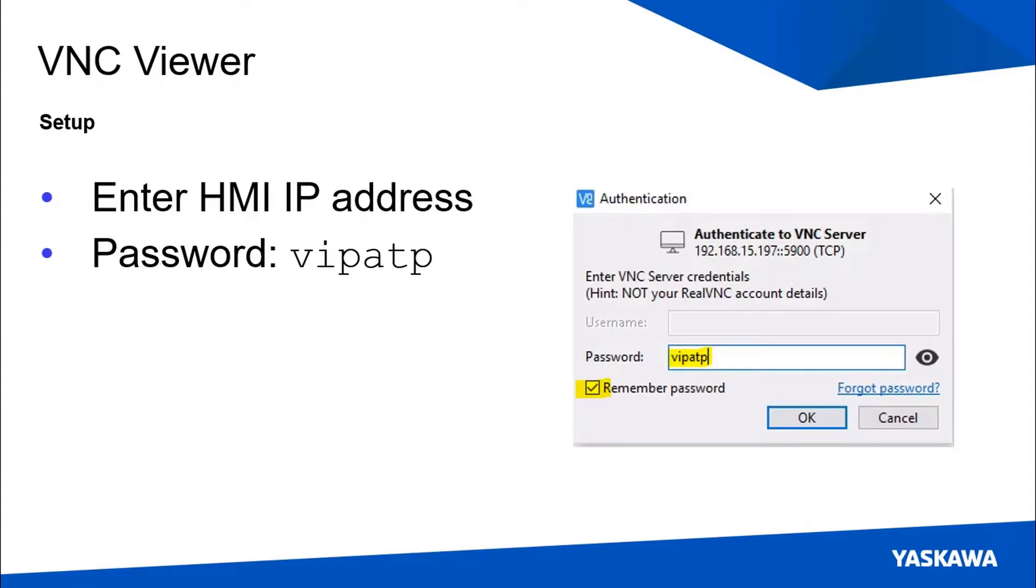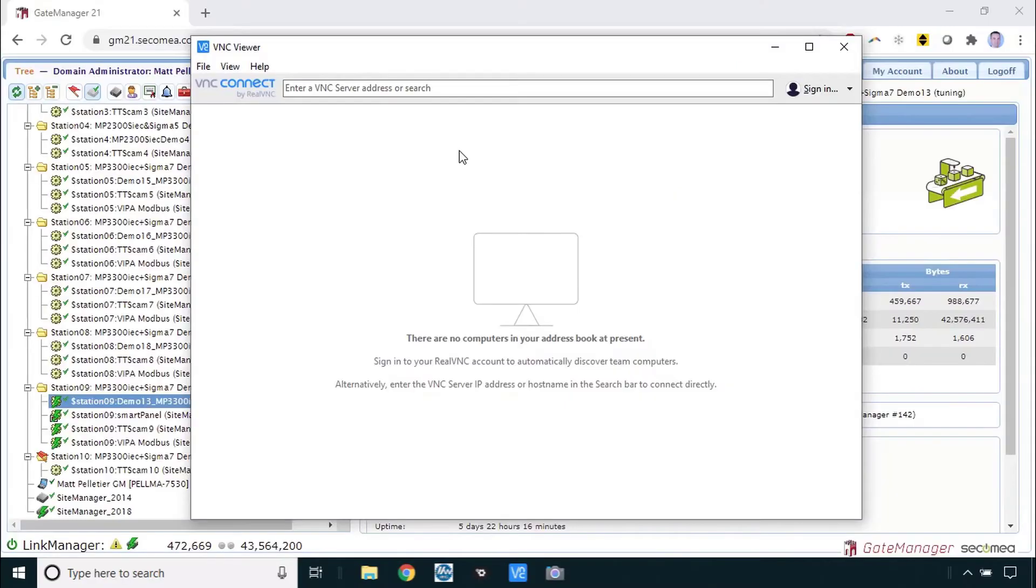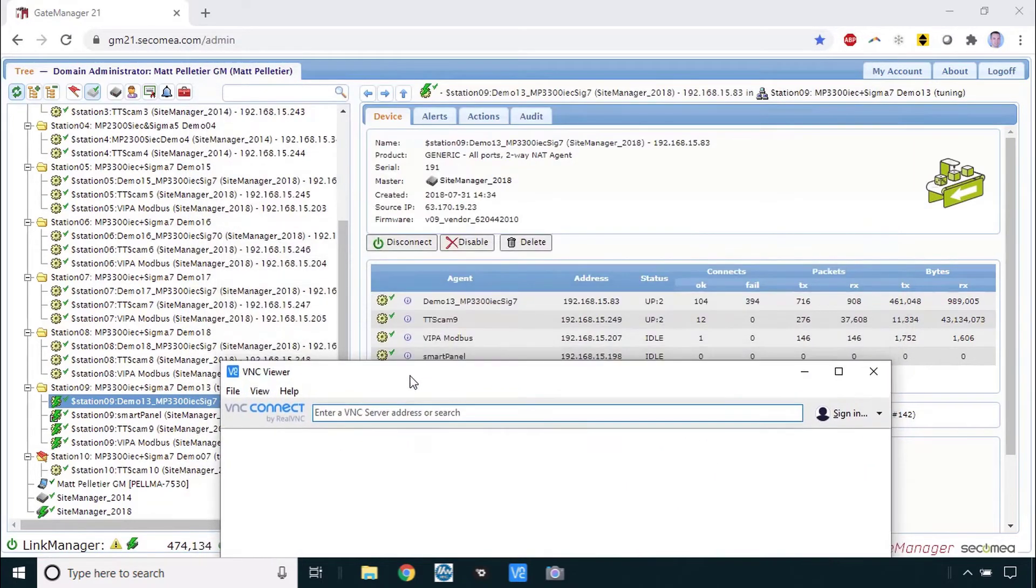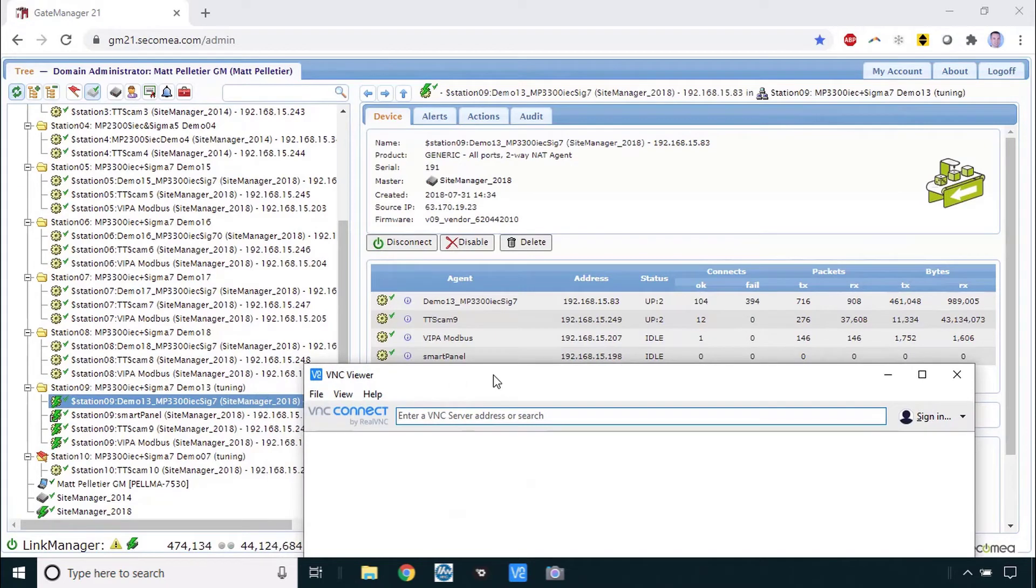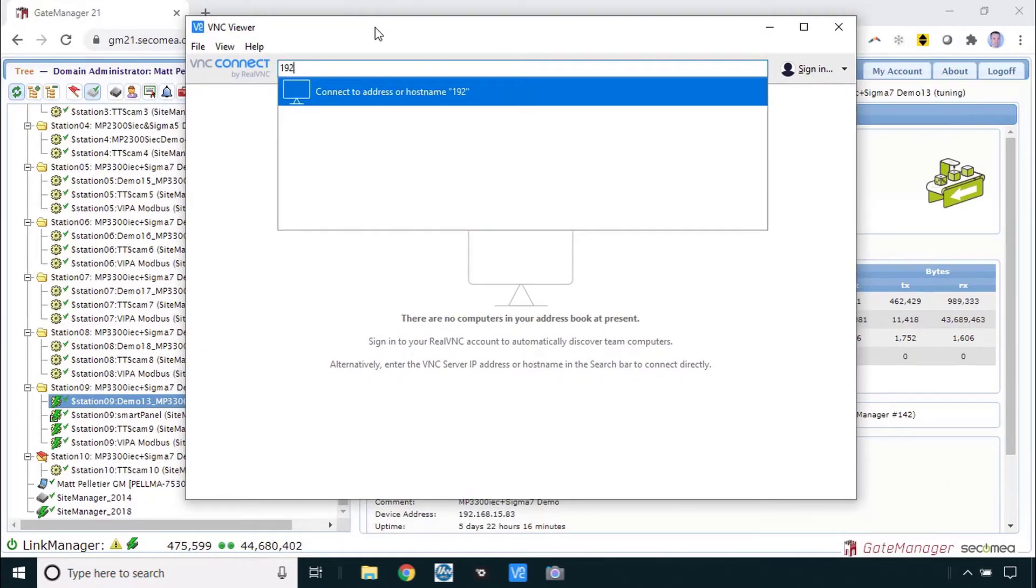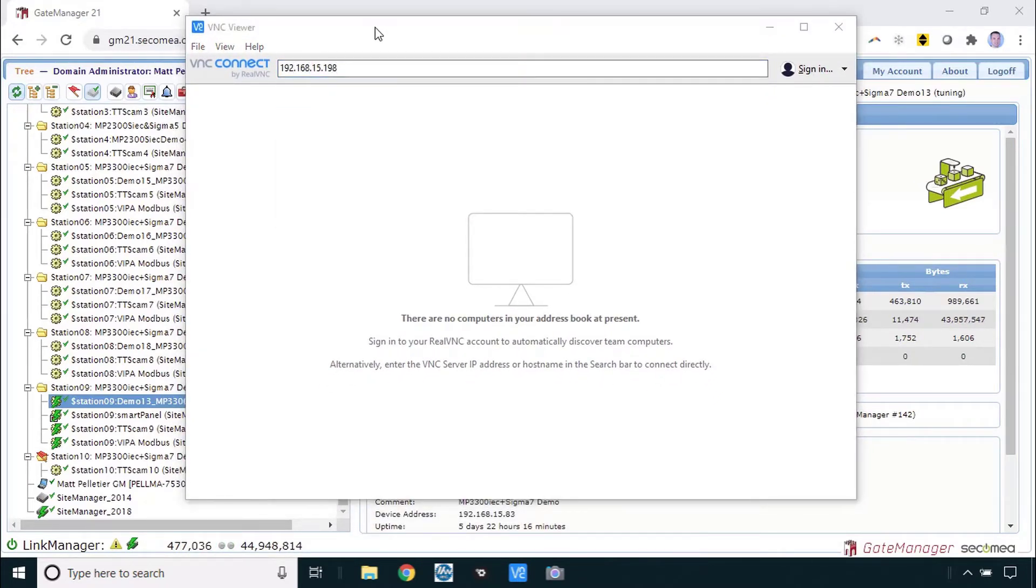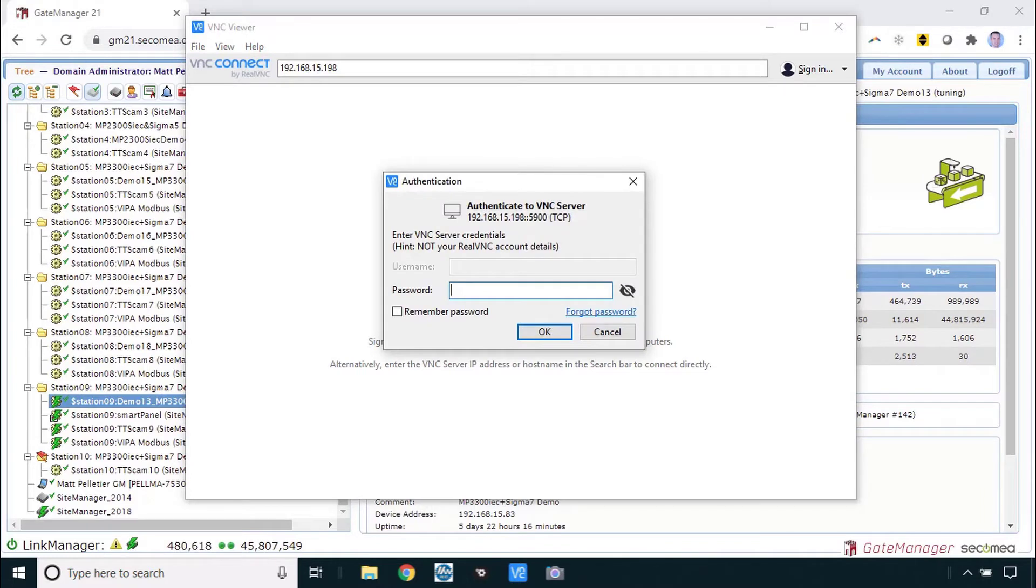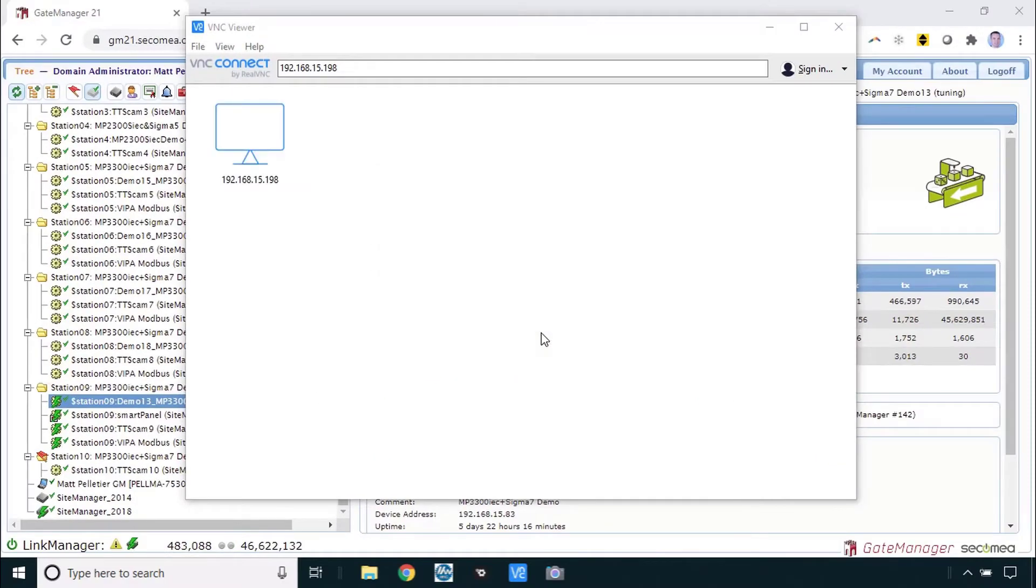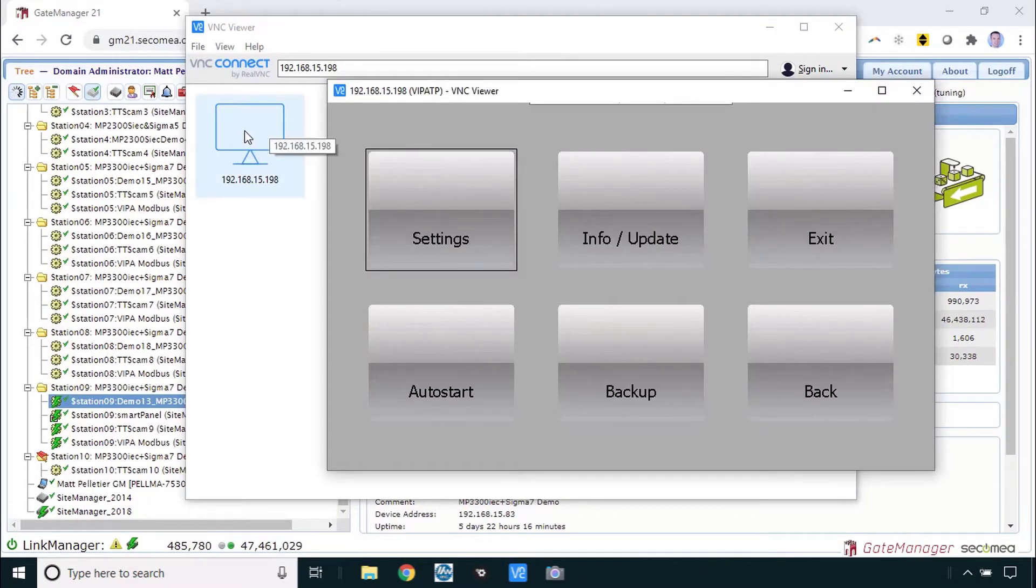Next up is VNC viewer which you should have already downloaded and installed. You need to enter the IP address of the HMI to connect to. As you'll see here my smart panel address is 192.168.15.198. So just type that in there and hit enter. The key piece of information here is the password which is VIPATP. You might want to check remember password. You click OK and VNC viewer remembers that connection for next time.